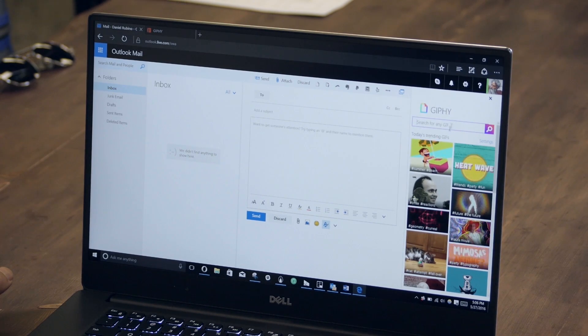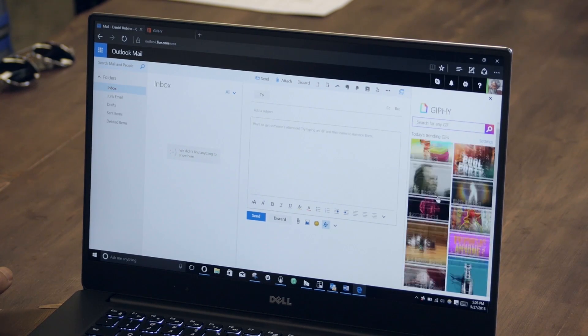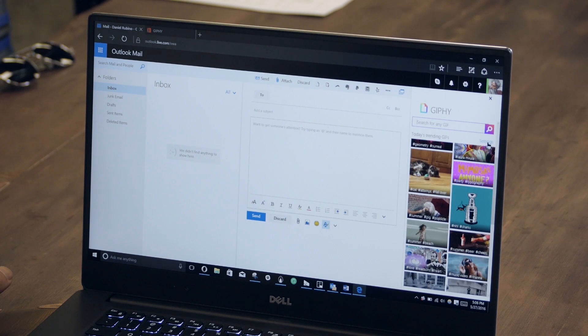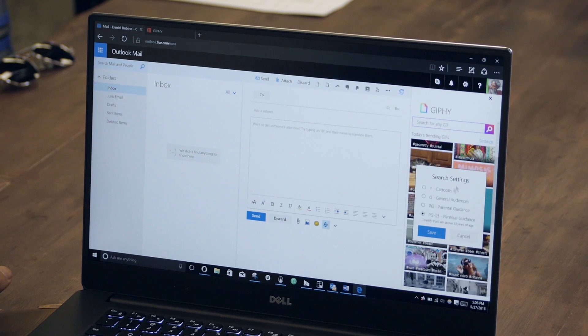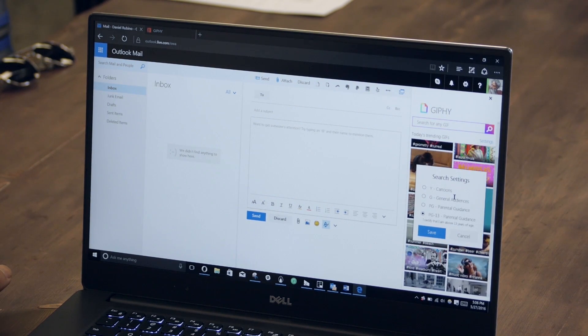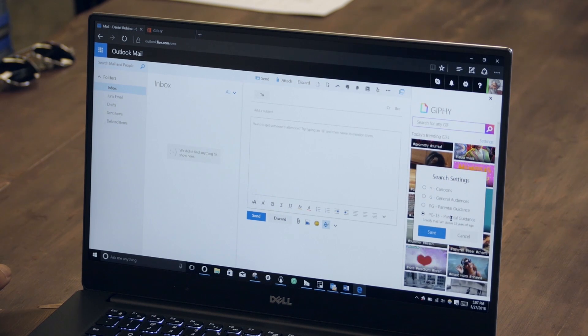I bring up the window and I can see what's trending right now. I can even go into settings and basically set some parental restrictions like cartoons only, general audiences, parental guidance, or PG-13. So we're going to keep it on PG-13 here, but you can of course set it to whatever you want.